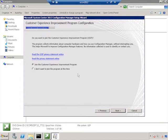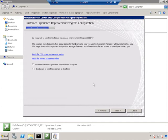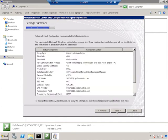I like to join the Customer Experience Improvement Program. This does provide information to Microsoft about how you use the software, but it also helps them gain an understanding for how the software is being used, so they can make better enhancements to future versions. So I'll click Next.